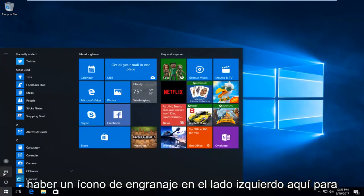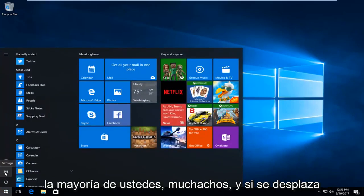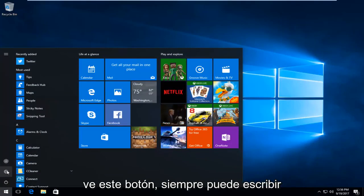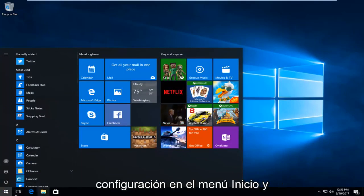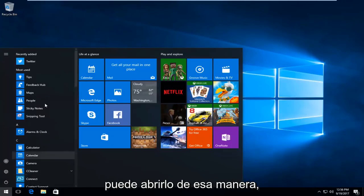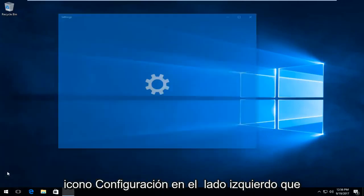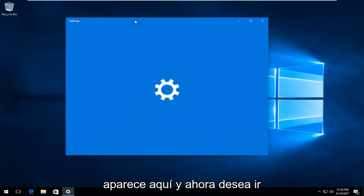There should be a gear icon on the left side here for most of you guys. If you hover over it, it should say settings. If you do not see this button, you can always just type in settings into the start menu and open it that way. But I prefer just clicking on the settings icon on the left side that appears here.